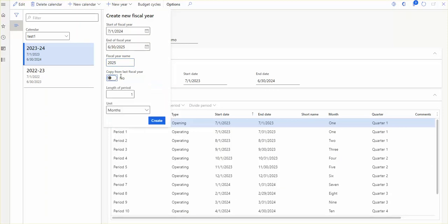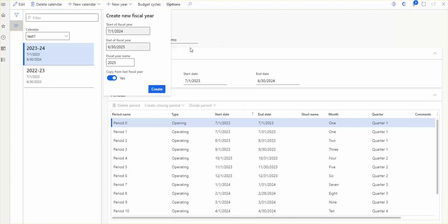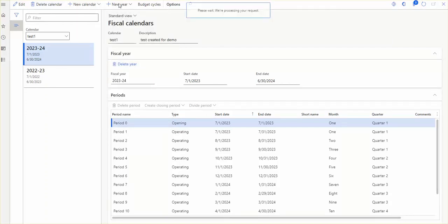Let's create another year without copying data from the last fiscal year. In this case, the system will ask how many periods and months this year will have. For the fiscal year, you can create periods based on days, months, or years — these are the three units available to measure time. Then we copy from the last year and create another one.